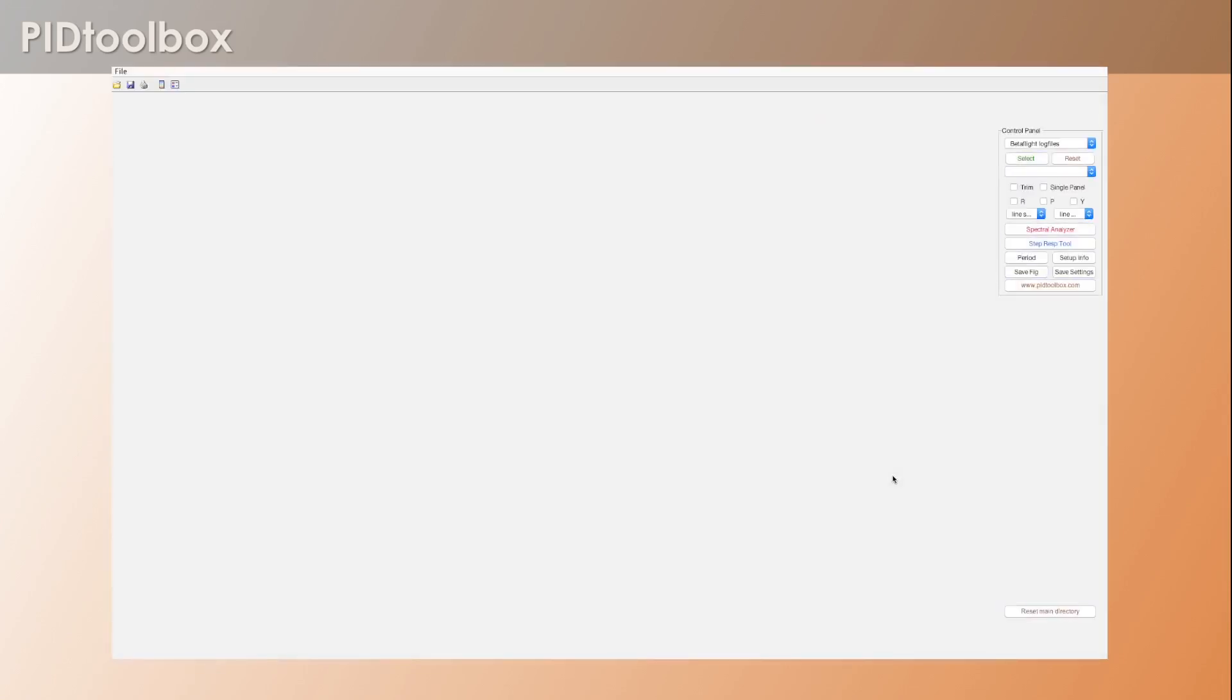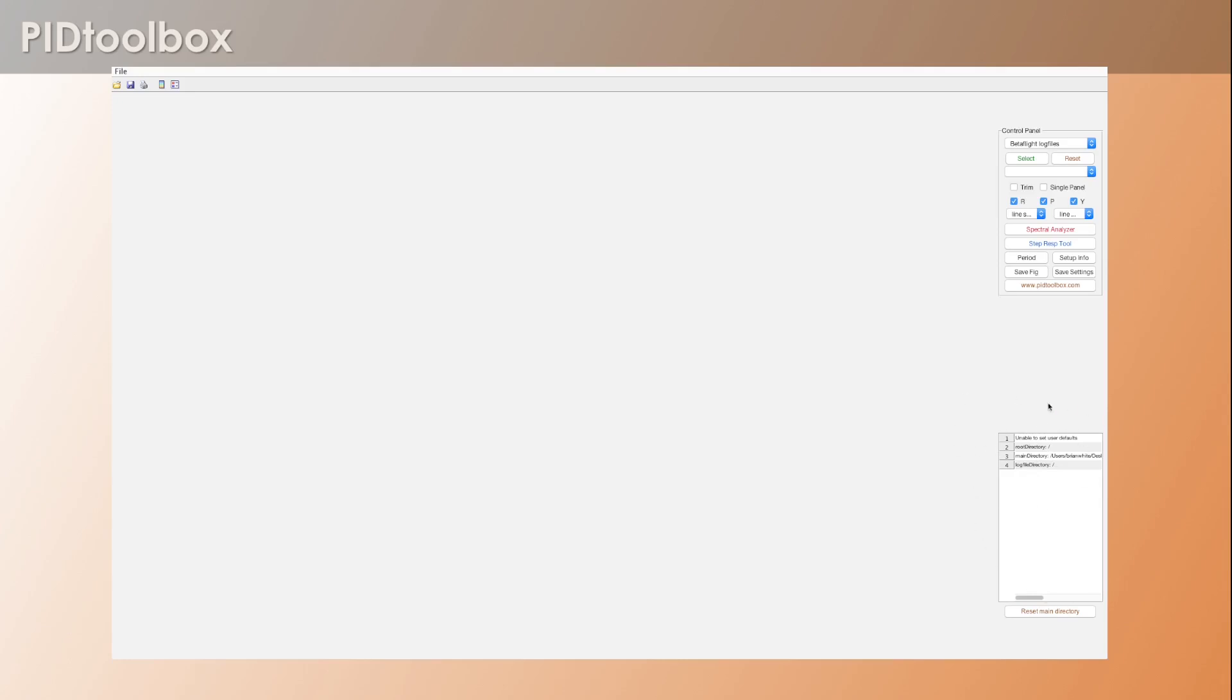And that's all there is to it. Now what you want to do is confirm that you actually have the main directory set up properly. If you come down here to the right, you'll see this table that I've had here for quite a while.